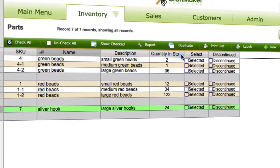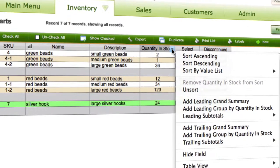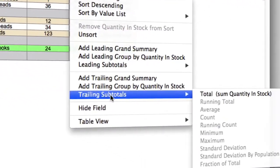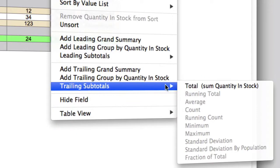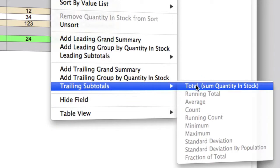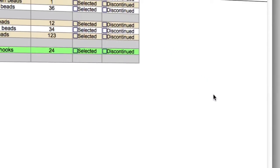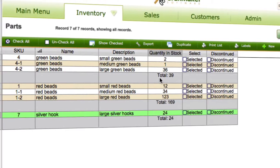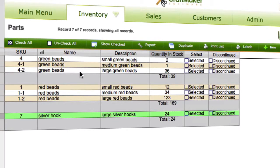And then you go to the column that you actually want to have a total for and we click in here. And we add trailing subtotals, total sum quantity in stock.